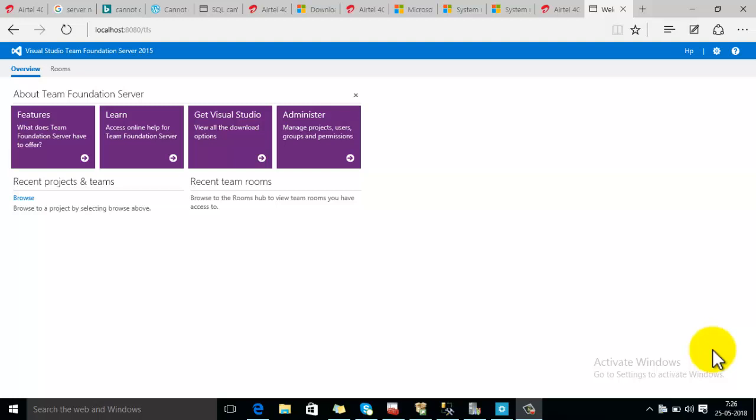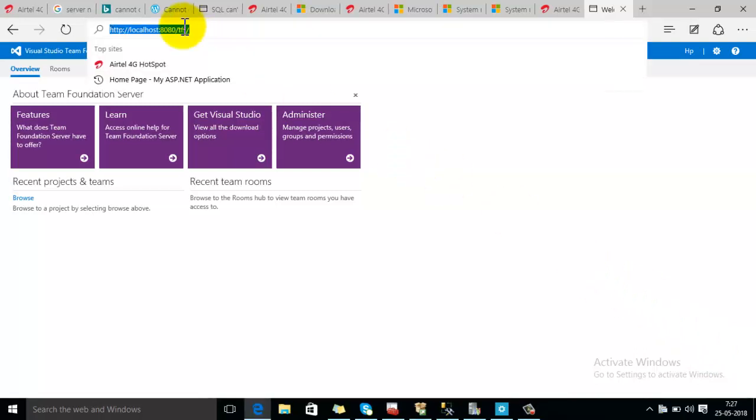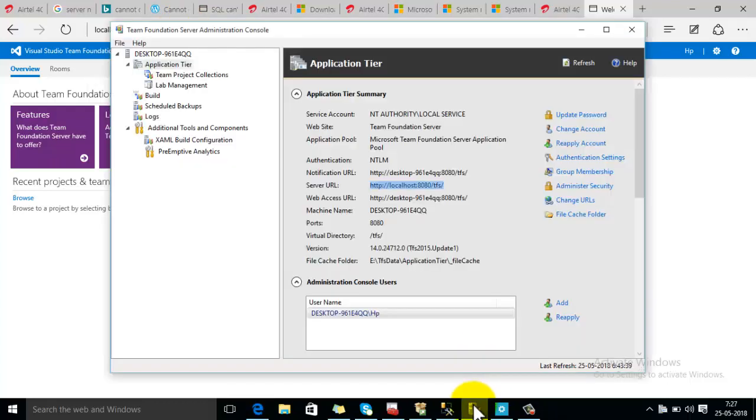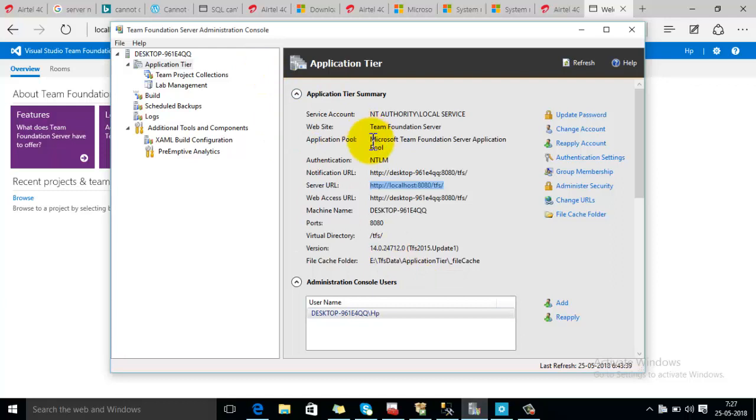For this demo I have installed TFS on my local machine and the address of my team is shown here. You can see that Team Foundation Server is installed on my local machine and it is showing the server URL here.